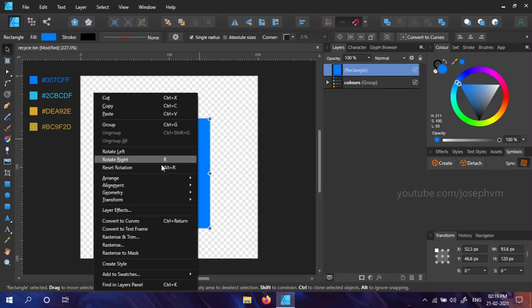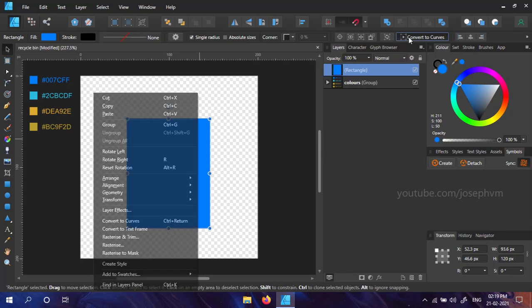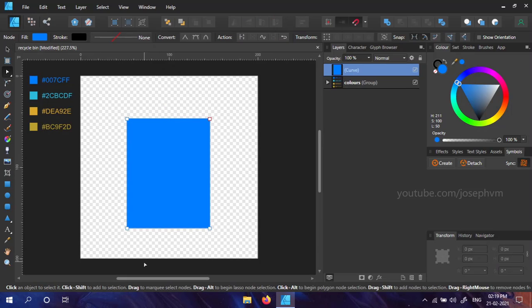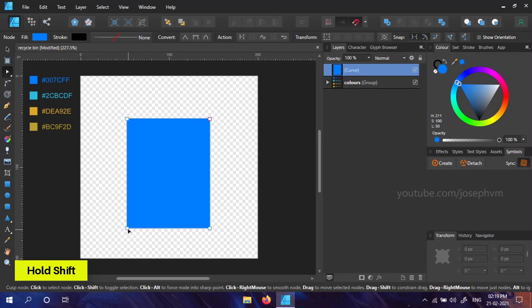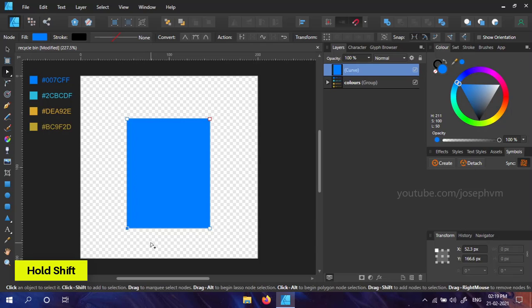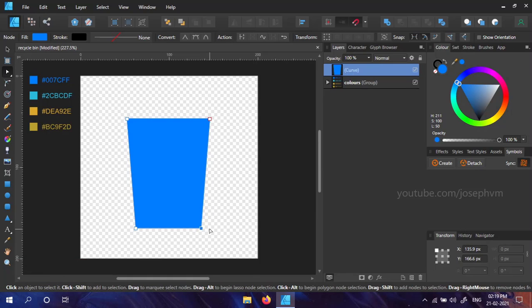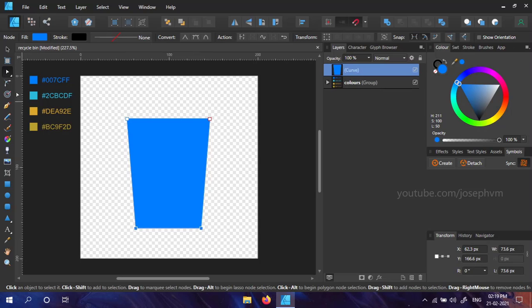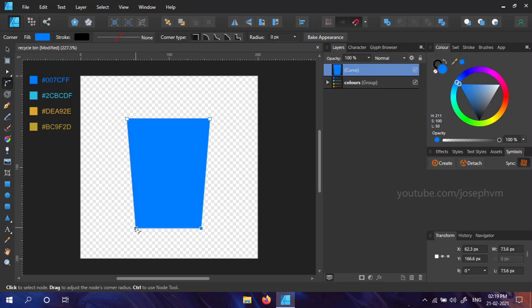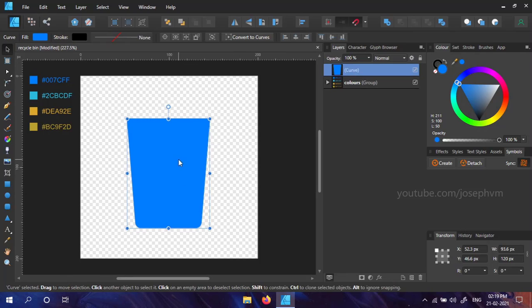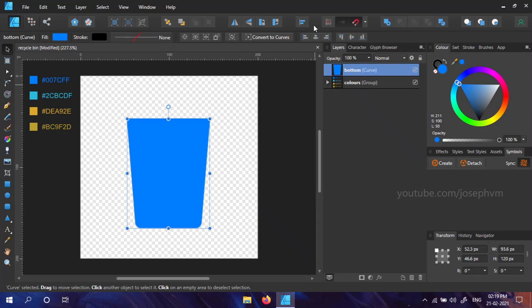Convert the rectangle to curves by right clicking on it or by choosing from the context toolbar. Now, let's modify the rectangle to look like a bin. Keeping the selection of rectangle, press A on the keyboard or select the node tool from the Tools panel. Select the bottom left node, press Shift and use the arrow key on your keyboard to move it to the right side. After that, select the bottom right node and move it to the left by holding Shift. Now, select both nodes and press C to select the corner tool. Drag the nodes upwards a little for adding a curved base for the bin. I've added a corner radius of 6.6 pixels. Let's give the name bottom to the layer and align it to the center.